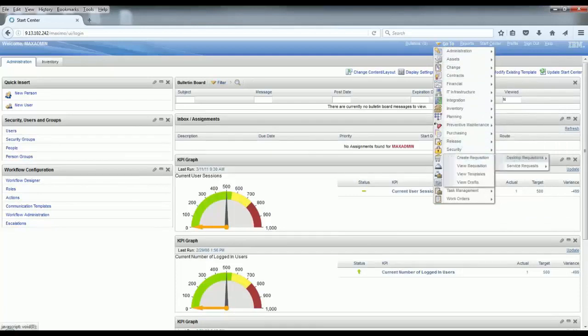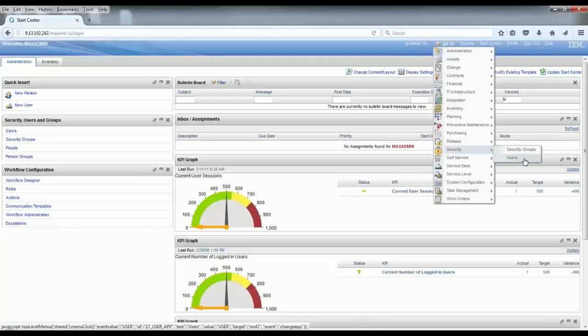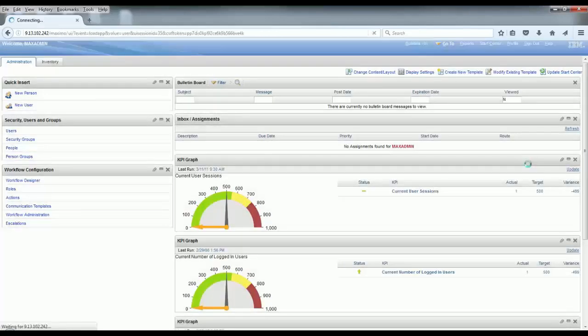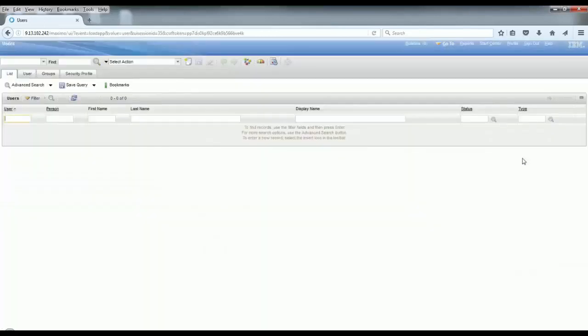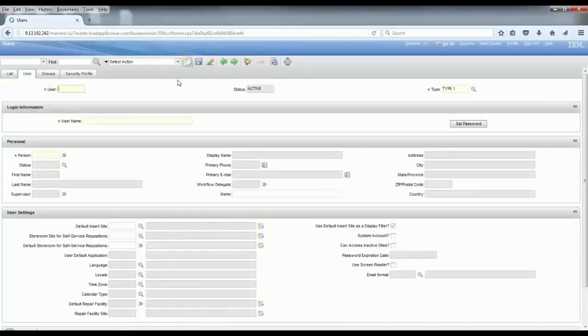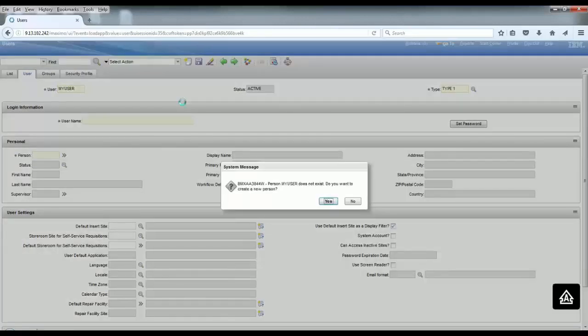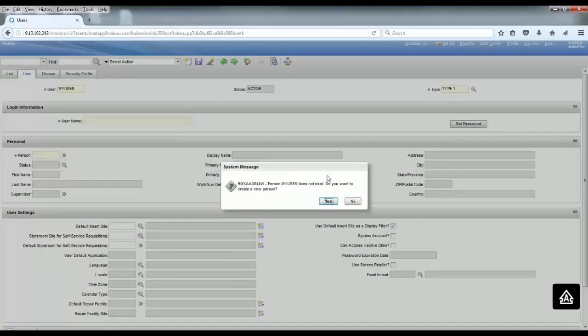This application is where you get your users created. It is important to know that whenever you are creating a new user, Maximo needs to make the association with a person record. It could be an existing person, and if the person does not exist, Maximo prompts you to create a new person with that username.